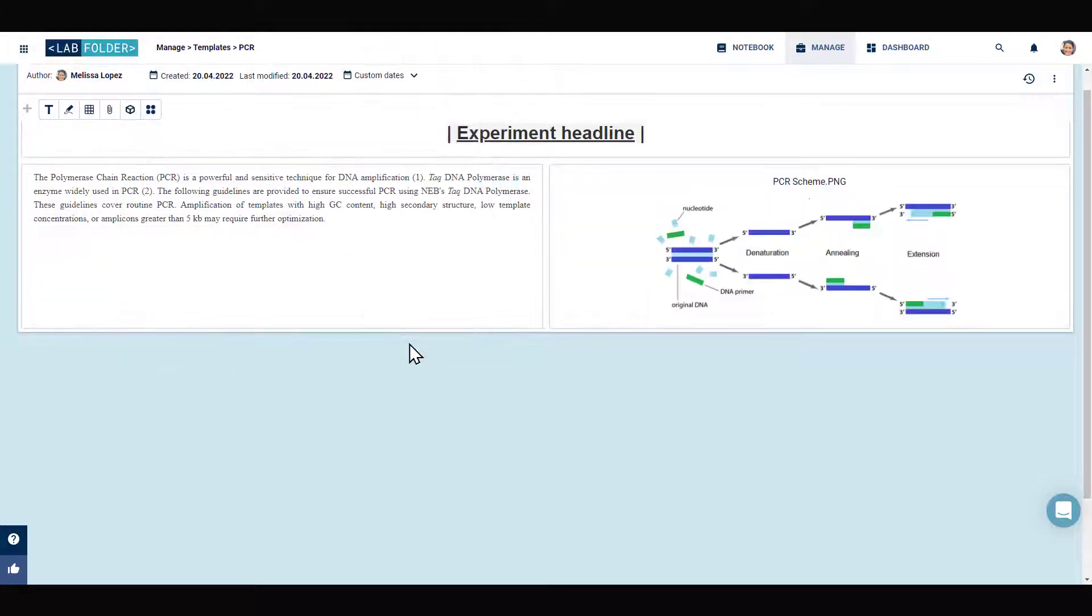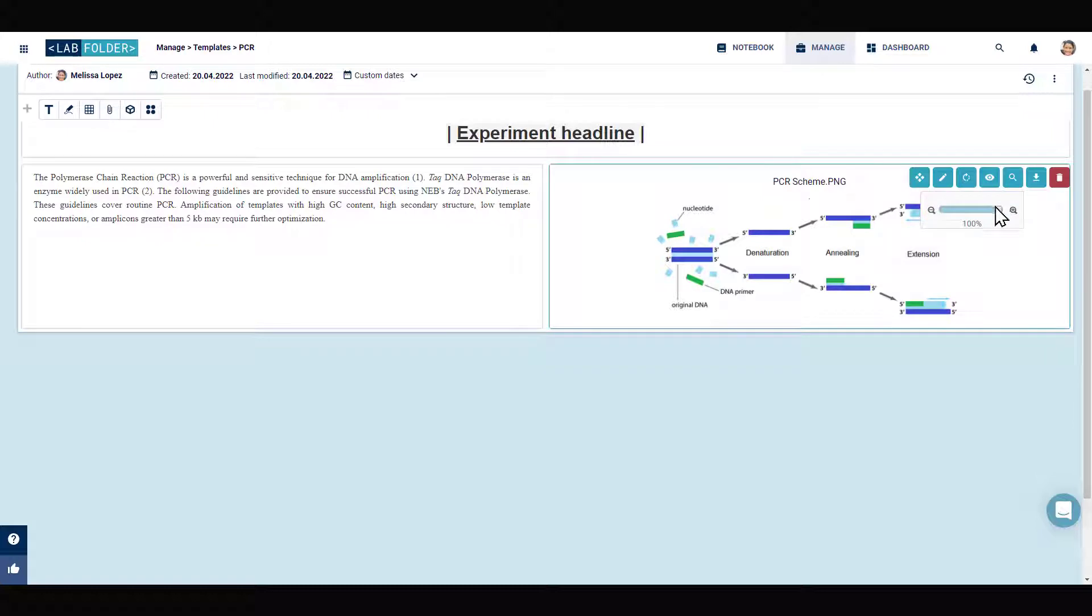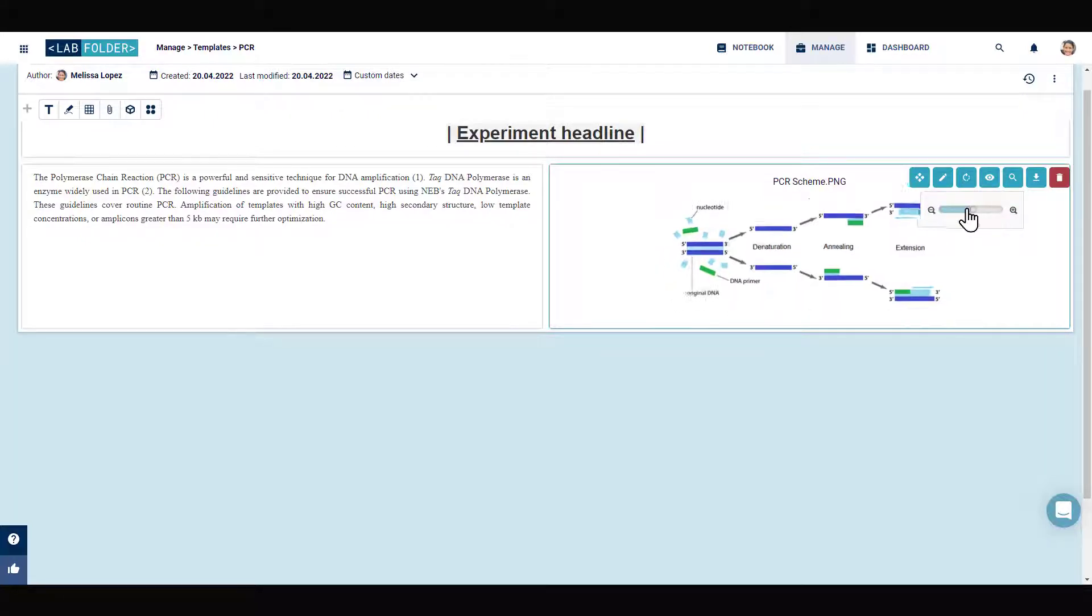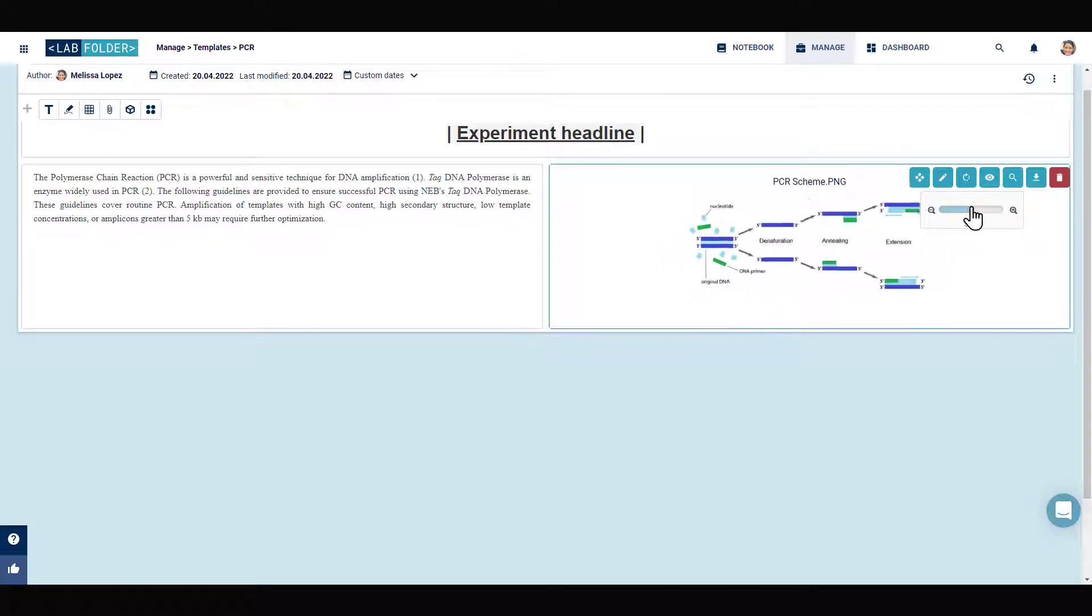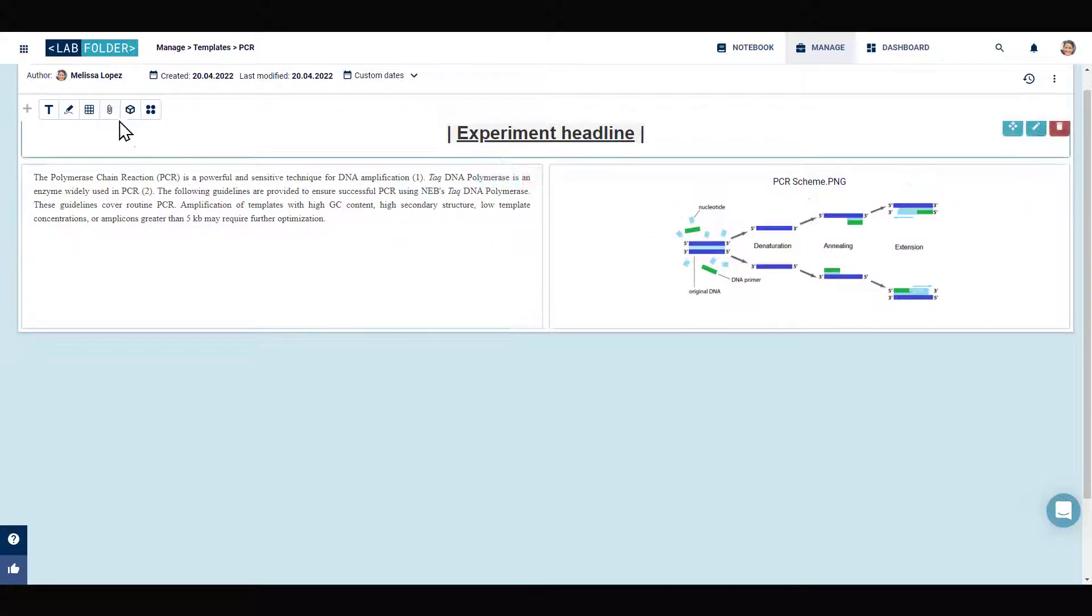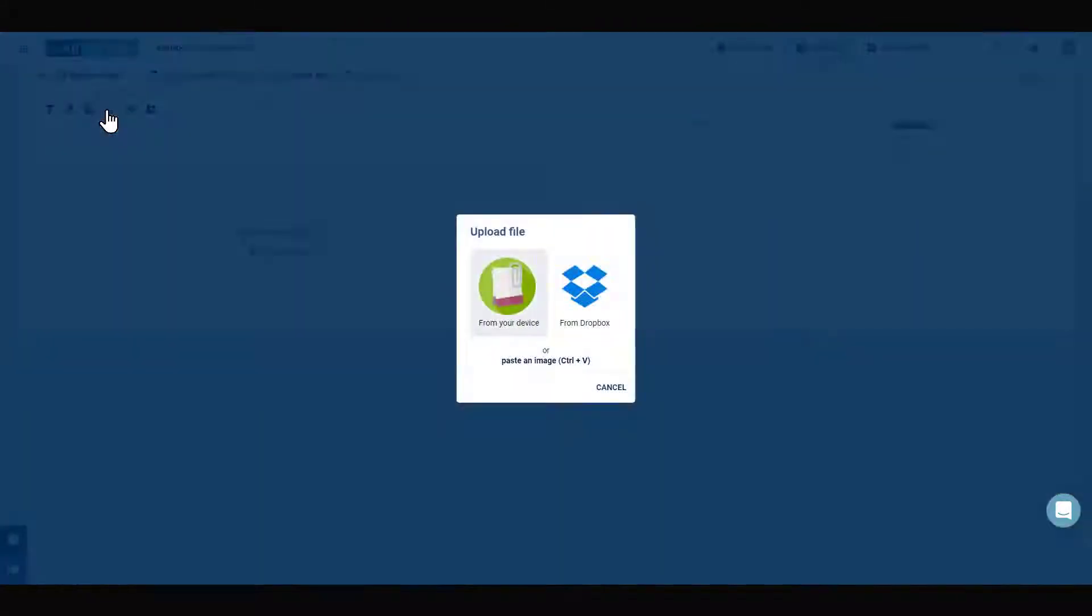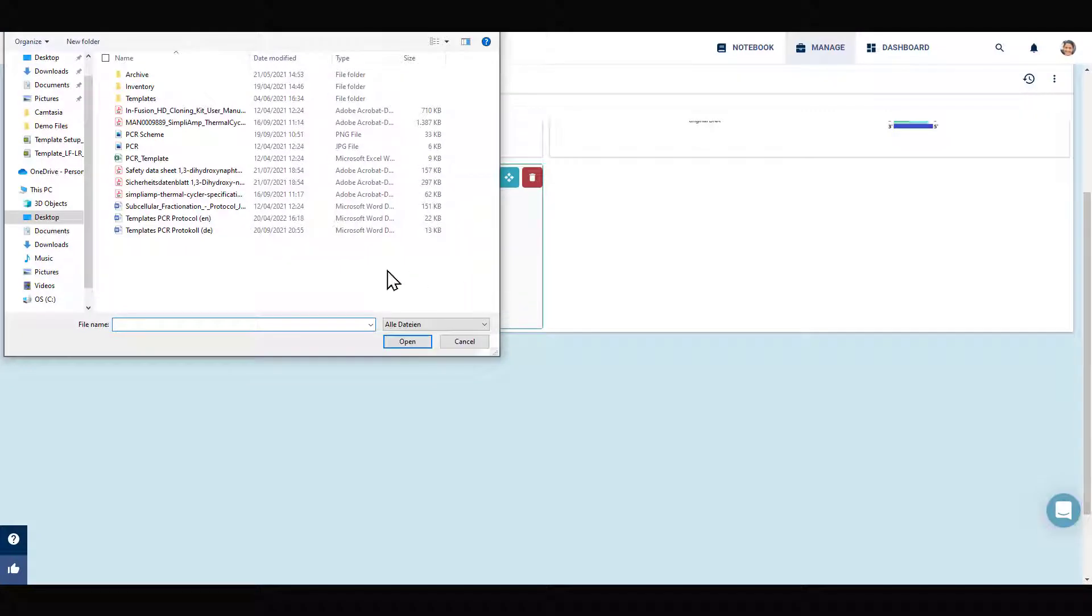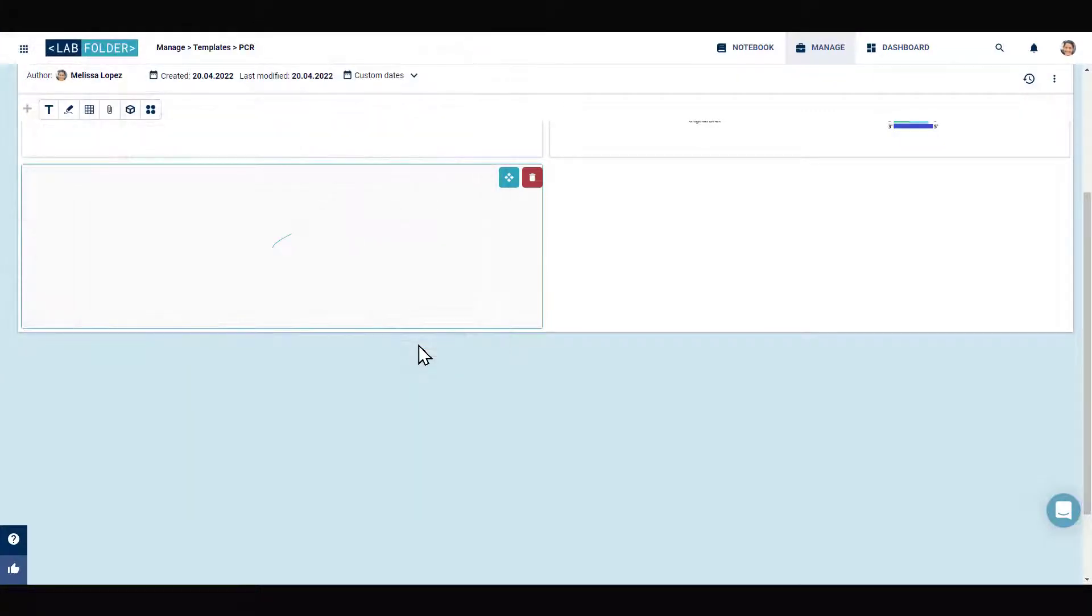In addition to uploading image files, Labfolder also offers the possibility to easily transfer existing protocols and SOPs saved in Word documents to the ELN. You can simply use the upload file icon again to upload the Word document of your protocol and extract its content to the template.